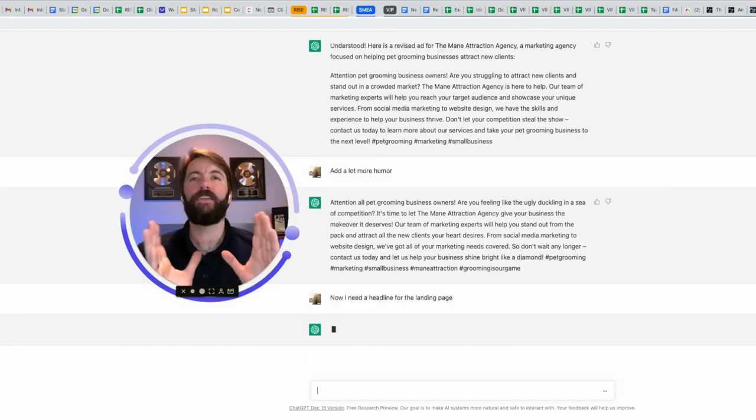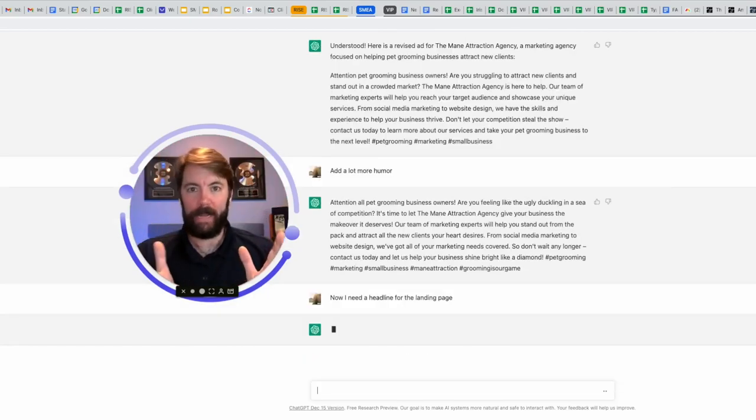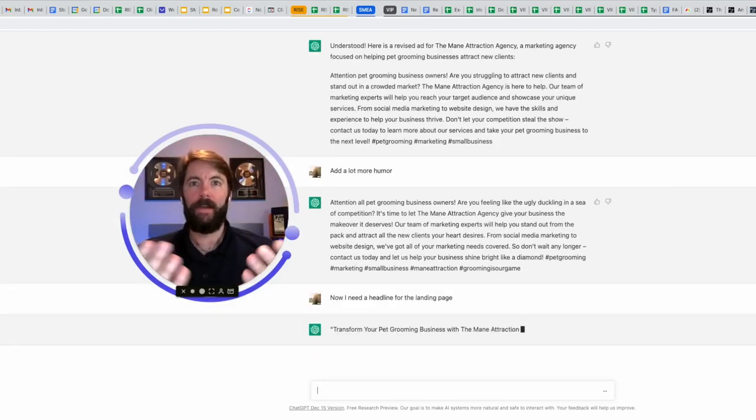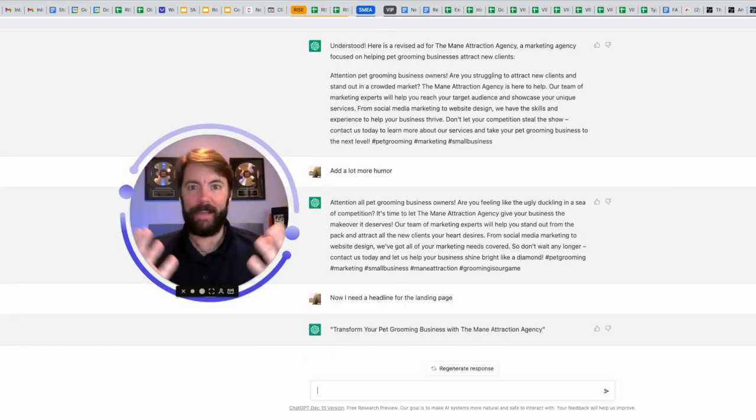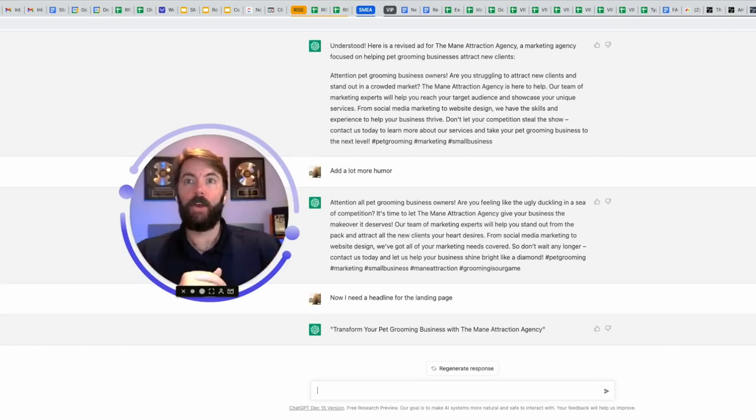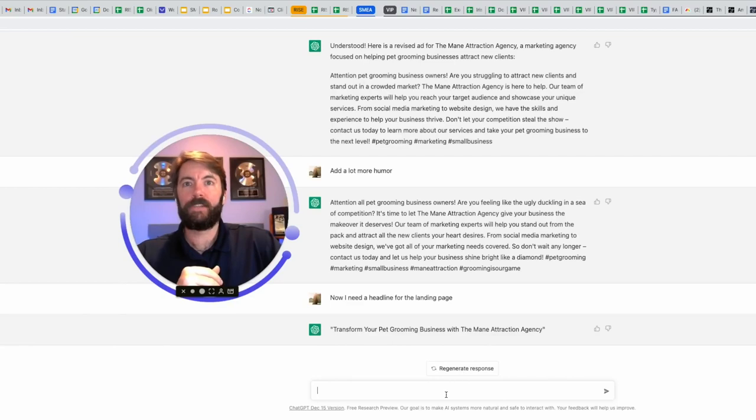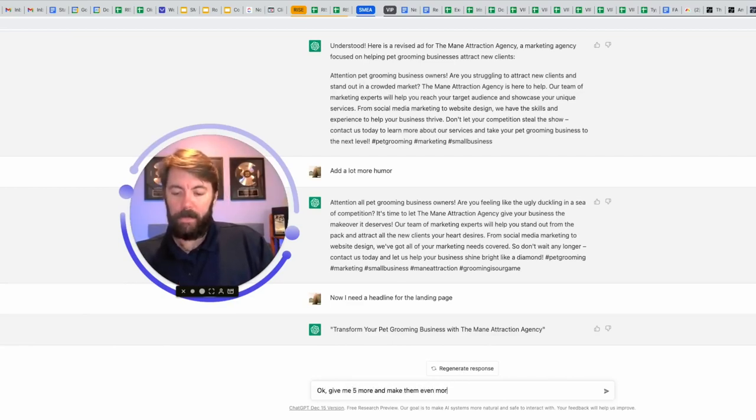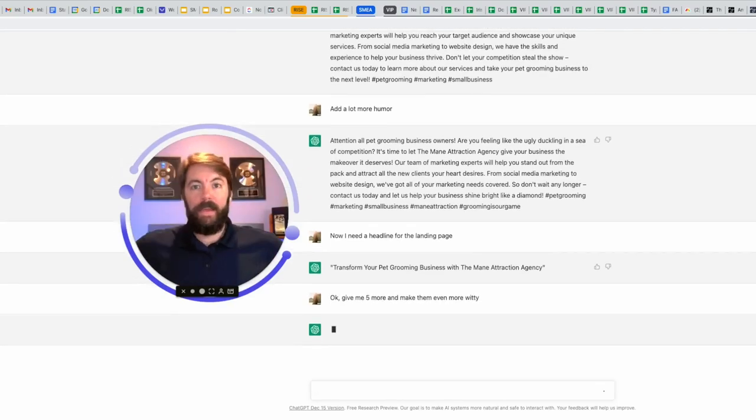I don't have to explain to them what the landing page is. It understands. I say they as if it's a person, but it really does feel like it's a person. So here we go. Headline, transform your pet grooming business with the main attraction agency. Give me five more. Make them even more witty. And now you just sit back and you let it do its thing.